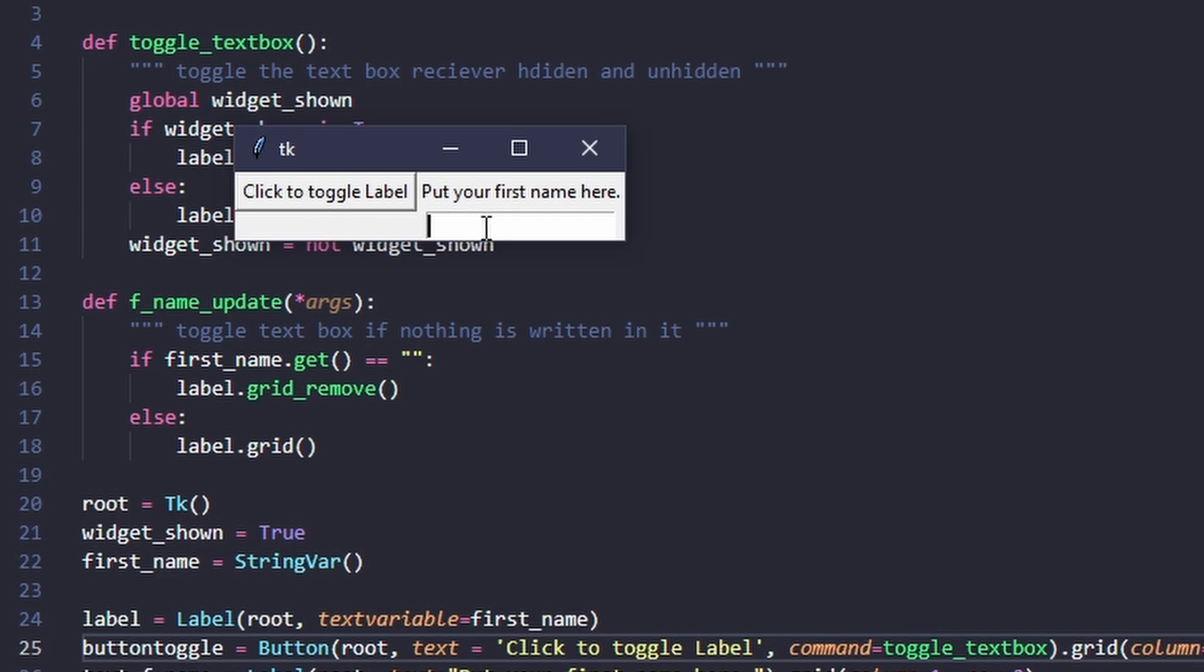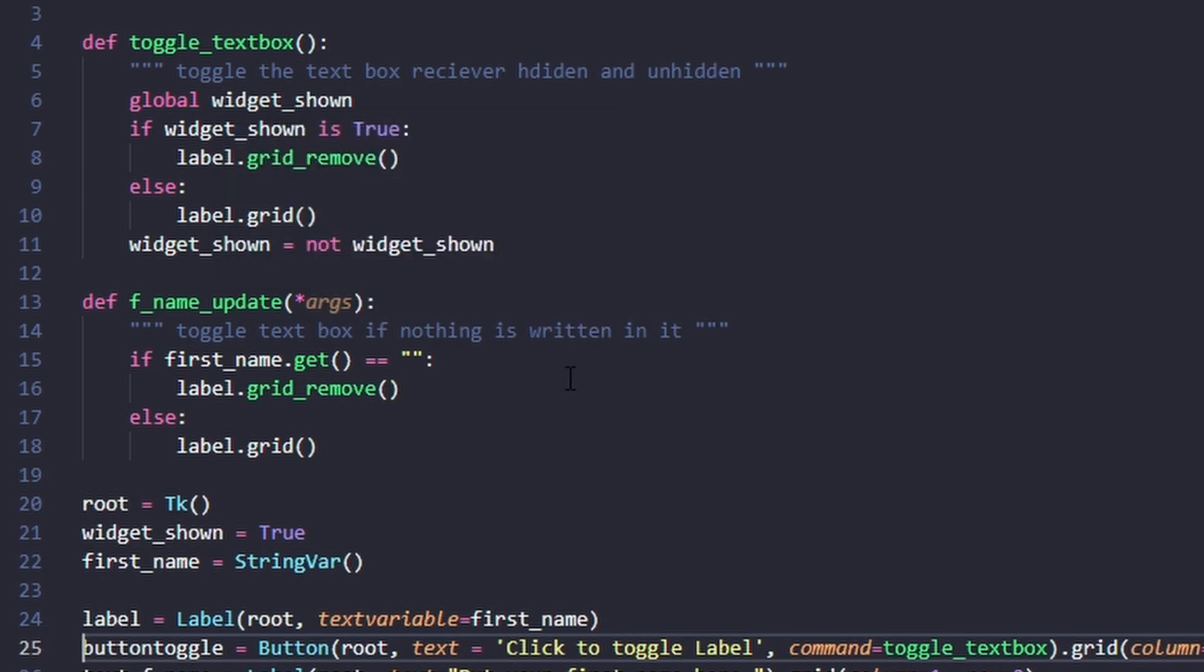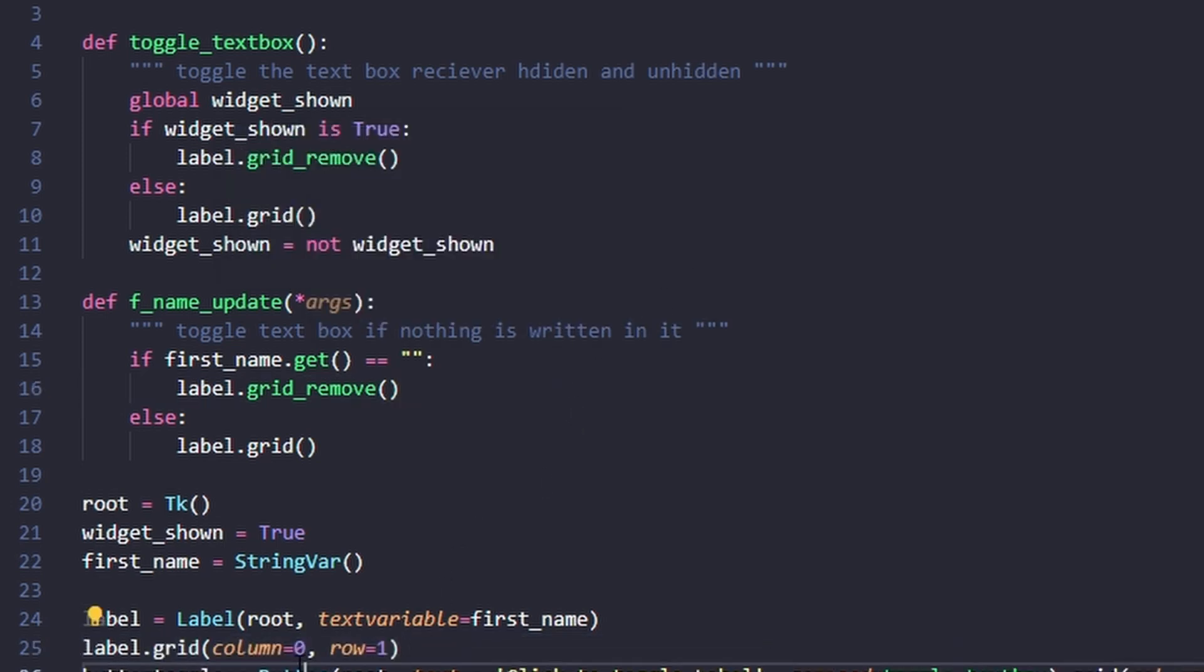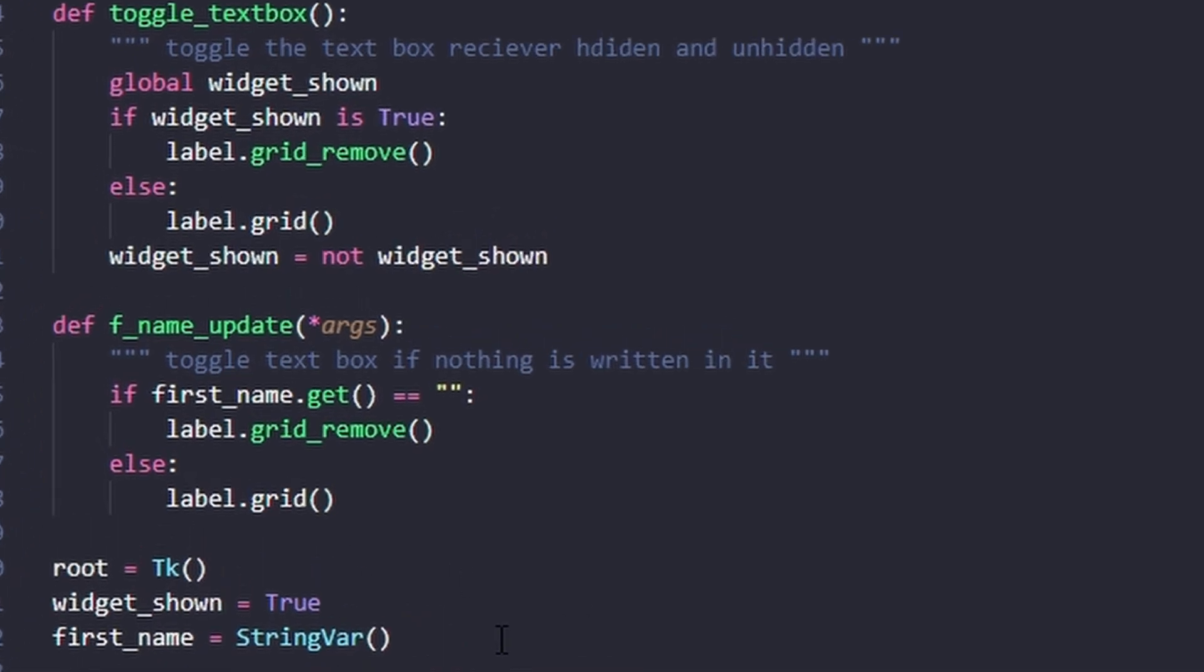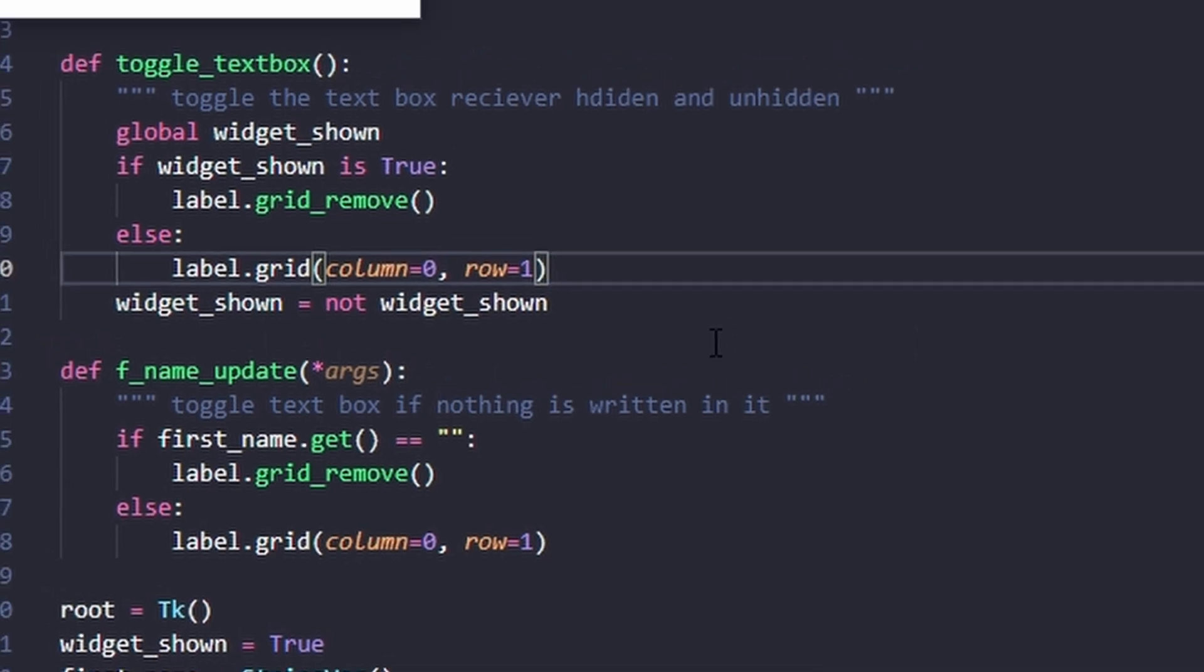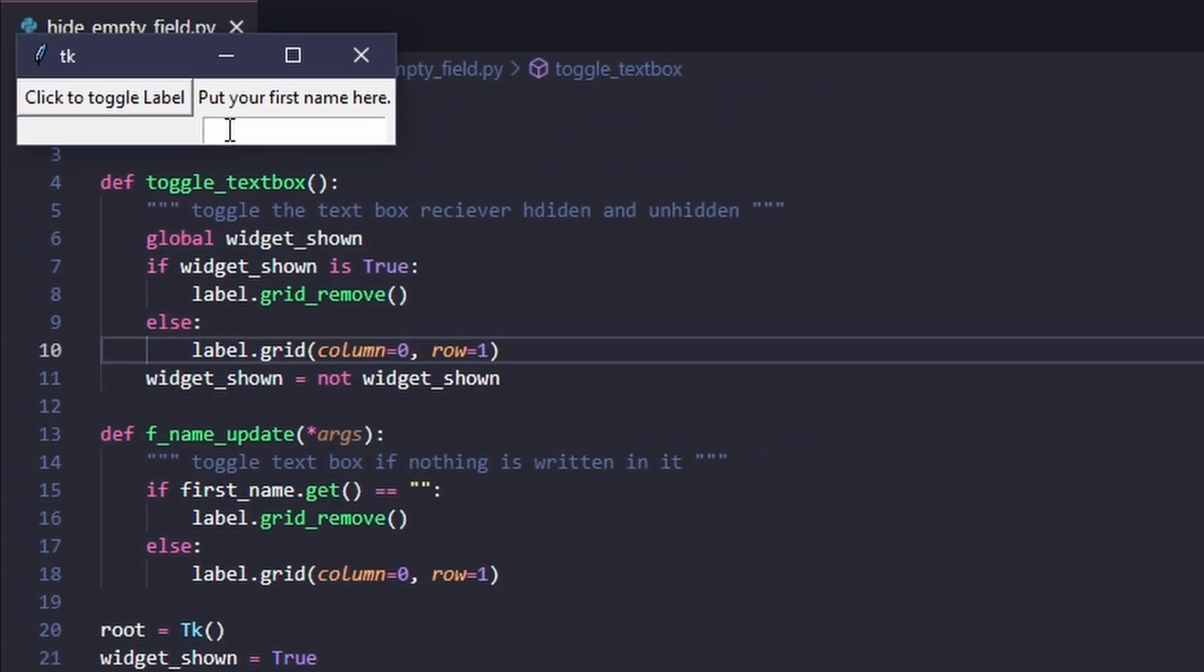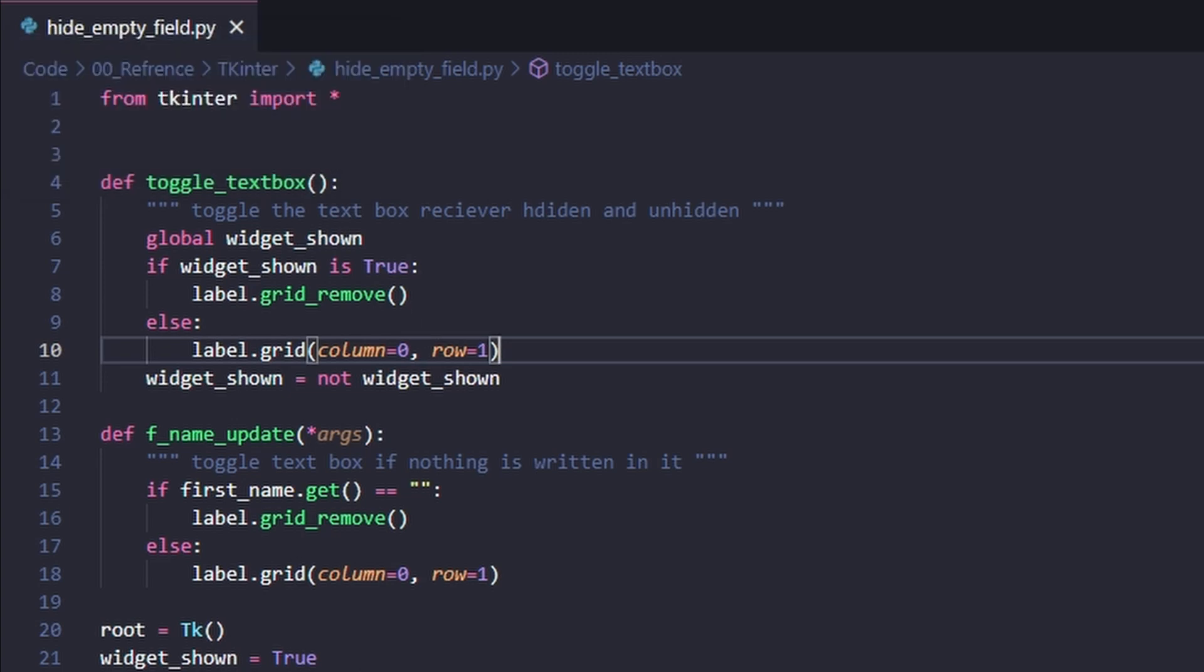If we wanted a specific location, we can copy the grid location specified previously and stick it into here where the label is re-added by the update name function, and into here where it's re-added through the toggle text box function. This means the grid location is specified within the functions rather than where we first define the label.